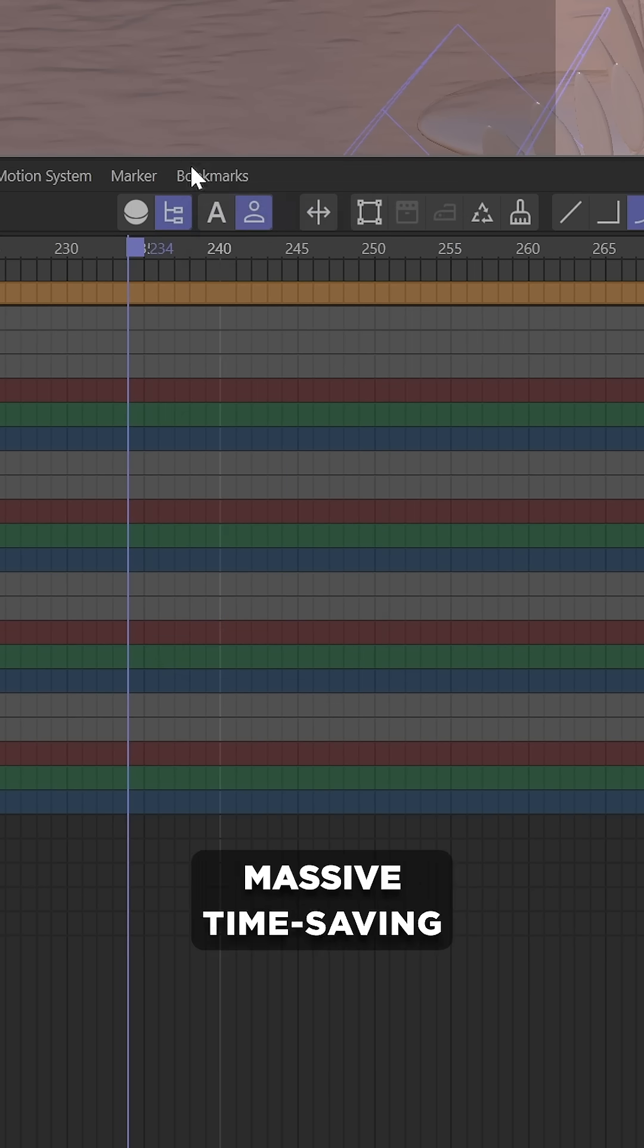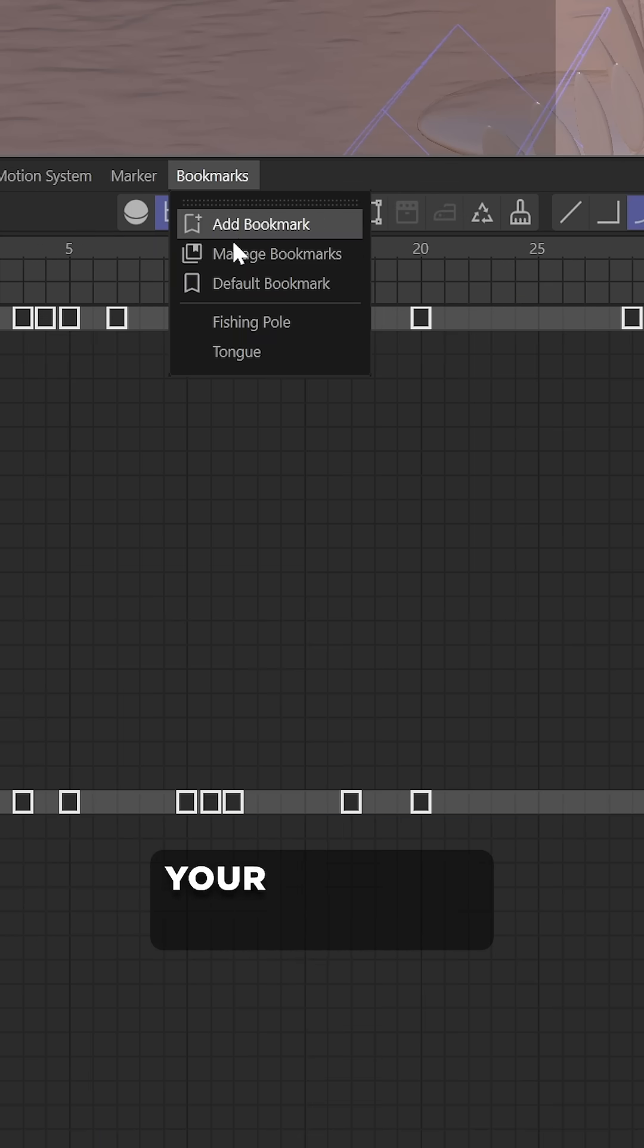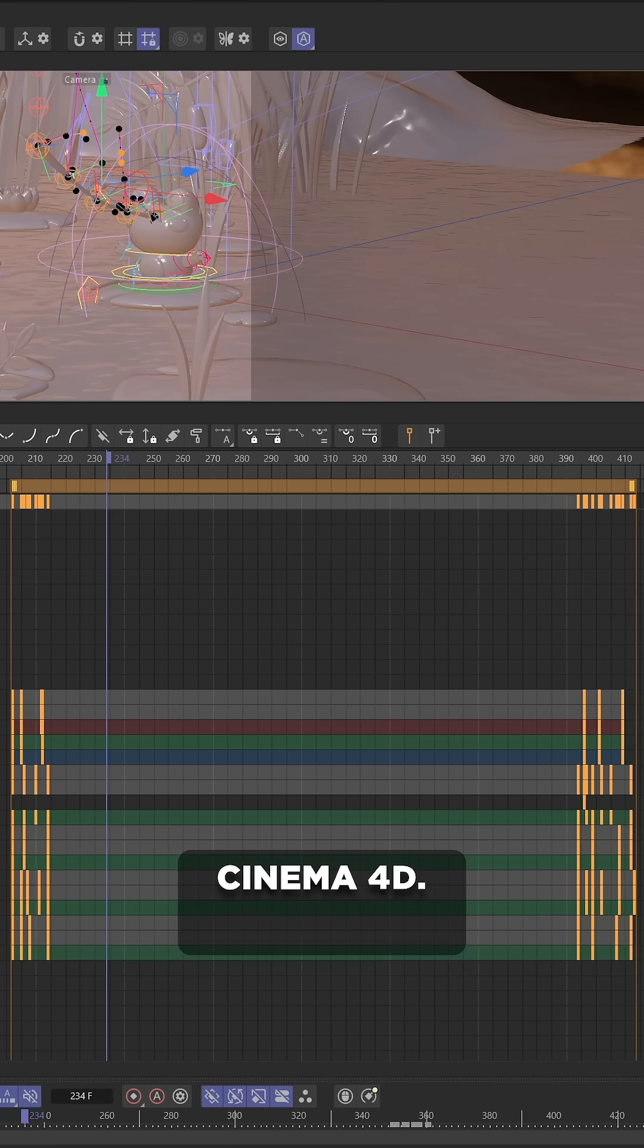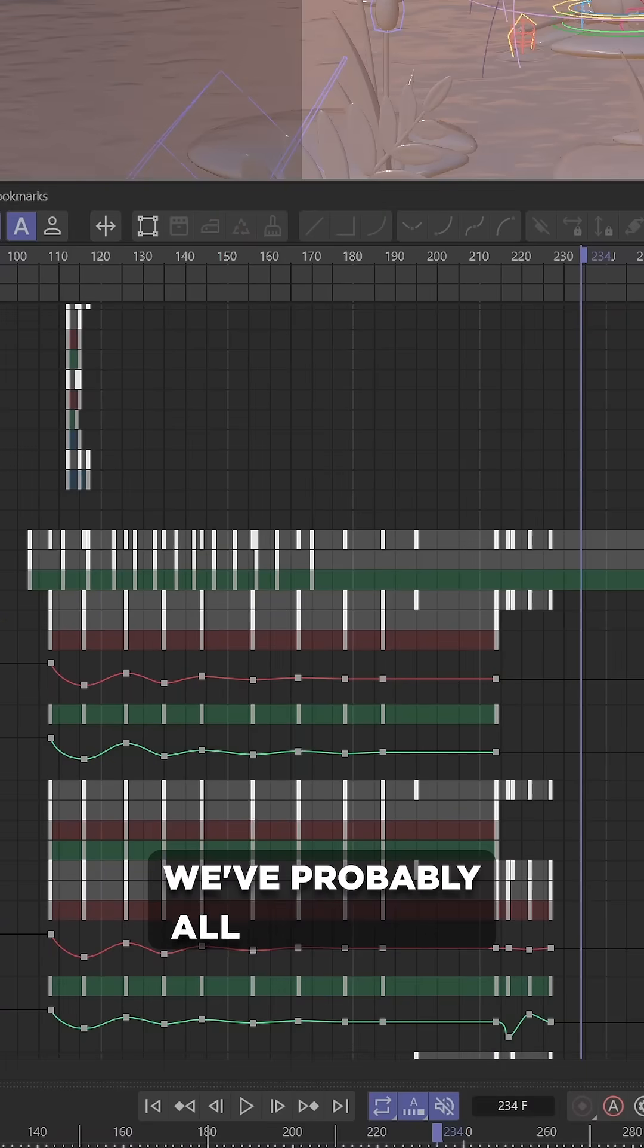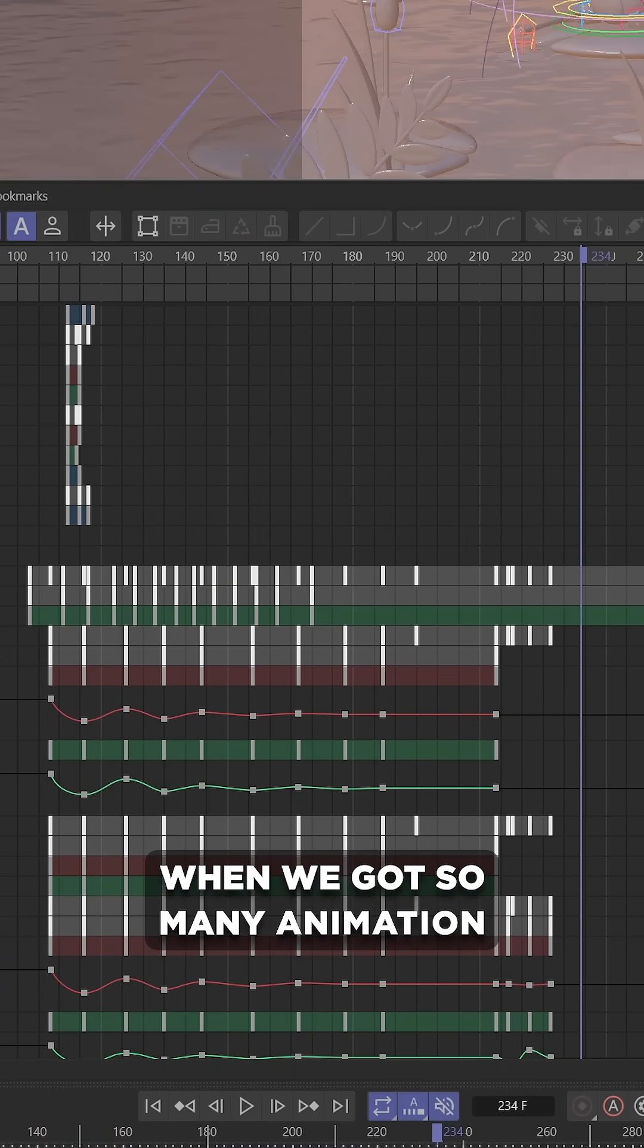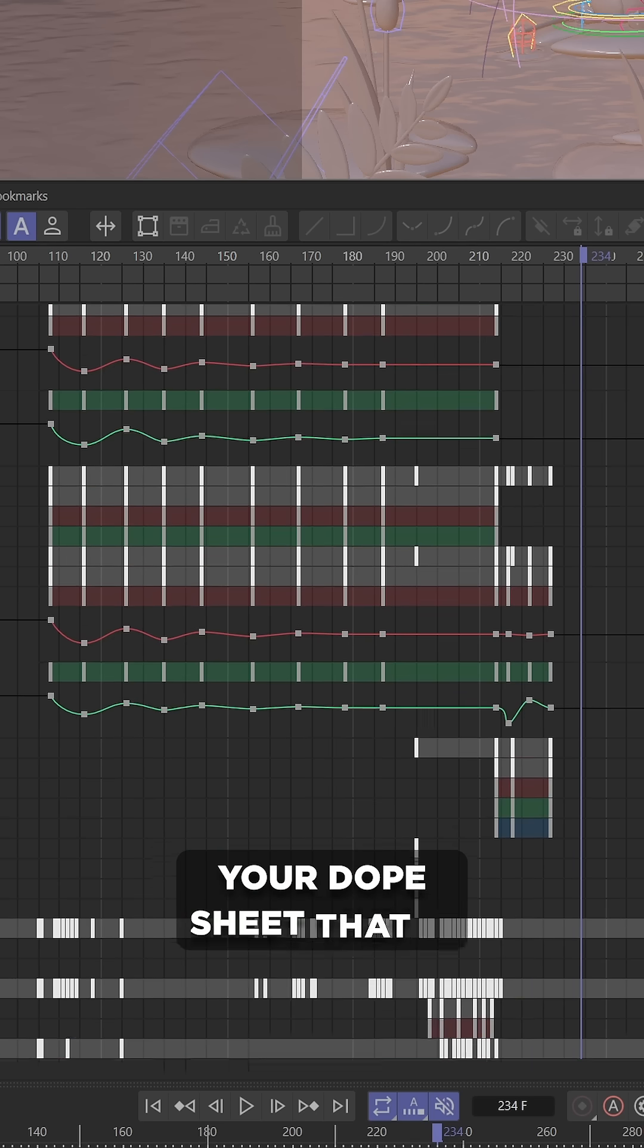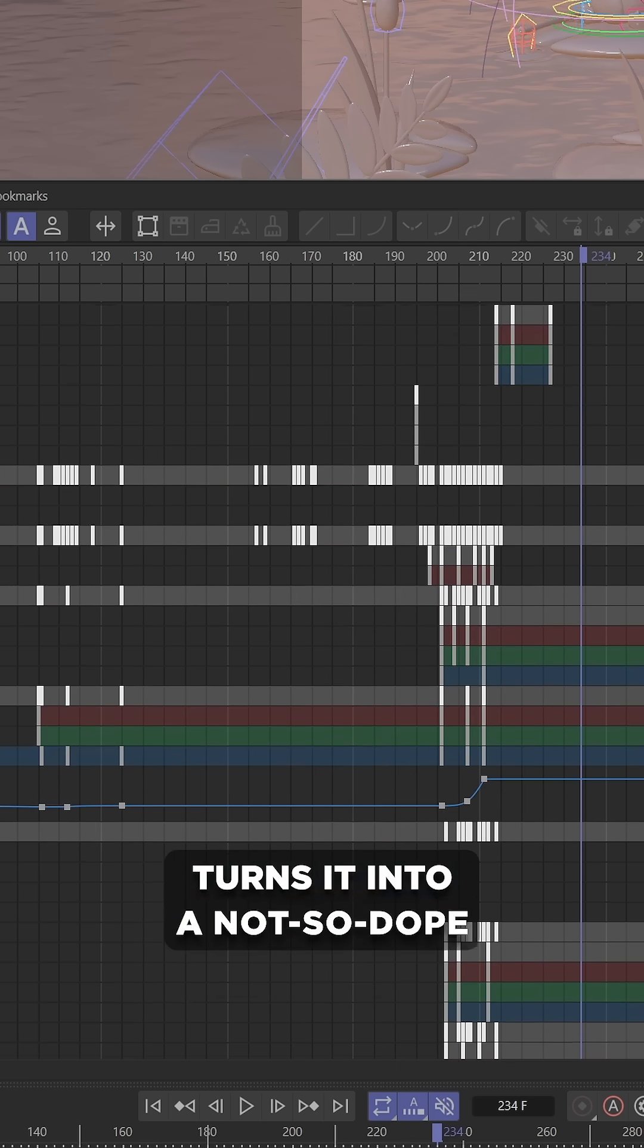Let's talk about a massive time-saving trick that'll help speed up your animation workflow in Cinema 4D. I'm sure we've all been there when we got so many animation tracks cluttering up your dope sheet that it turns it into a not-so-dope sheet.